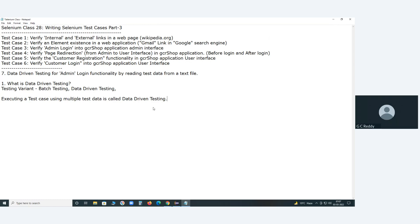In UFT there is also an internal file option — a built-in spreadsheet, not Excel but Excel-like. Using that, you can conduct data-related operations. But in Selenium, there is no built-in feature. So, executing a test case using multiple test data is called data-driven testing, and test data can be read from an external file.